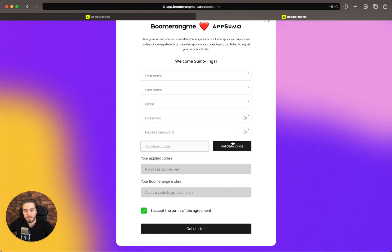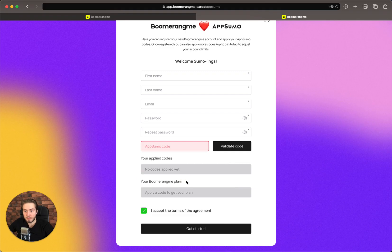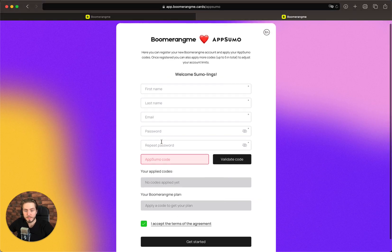If you have one code you can validate just one, and you can split your codes on this page. You can stack up to five codes to get an unlimited account on Boomerangme. After you validate your codes, you can see how many codes were applied and your Boomerangme plan with available limits according to the count of connected codes.